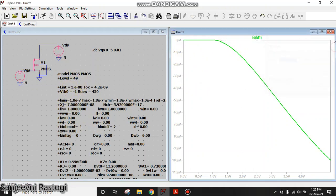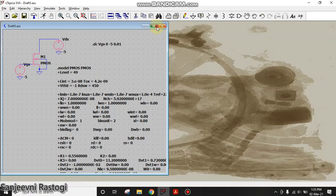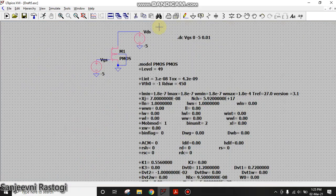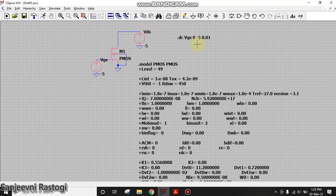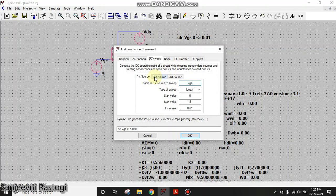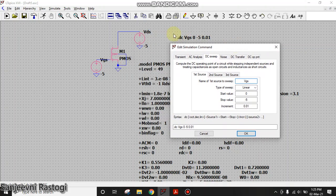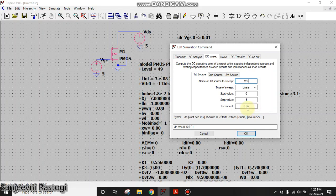Now next we will plot VDS versus ID curve for different values of VGS. Just right click on this simulation command. Now here on x-axis we want VDS. So the first source becomes VDS. And type of sweep is linear, goes from 0 to minus 5 volt with an increment of 0.01 volt. Second source I want is VGS.